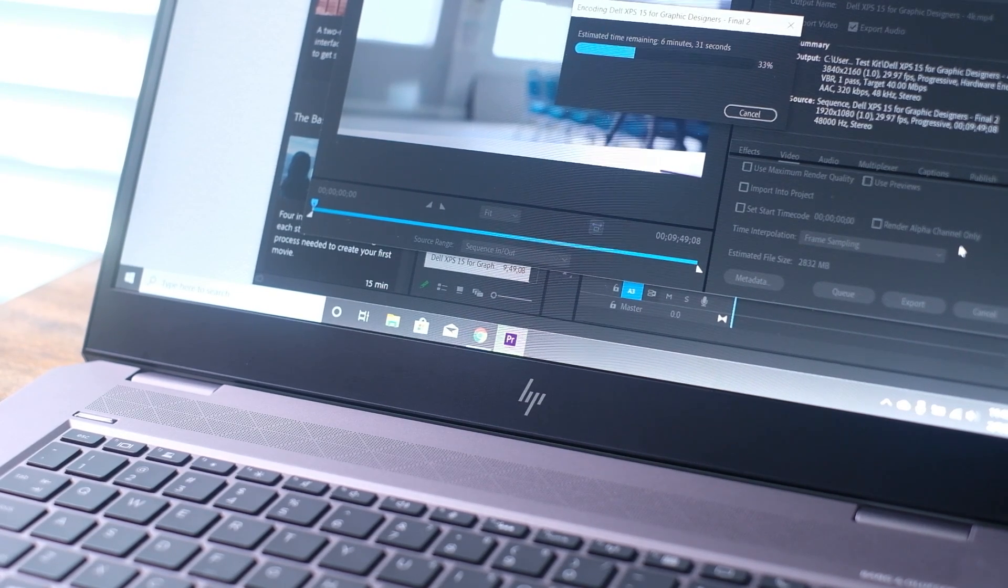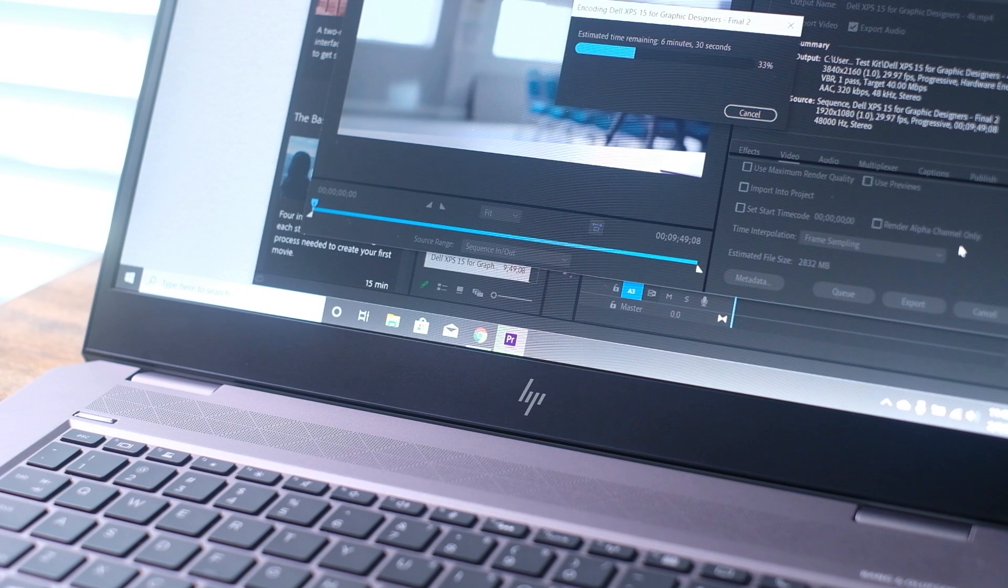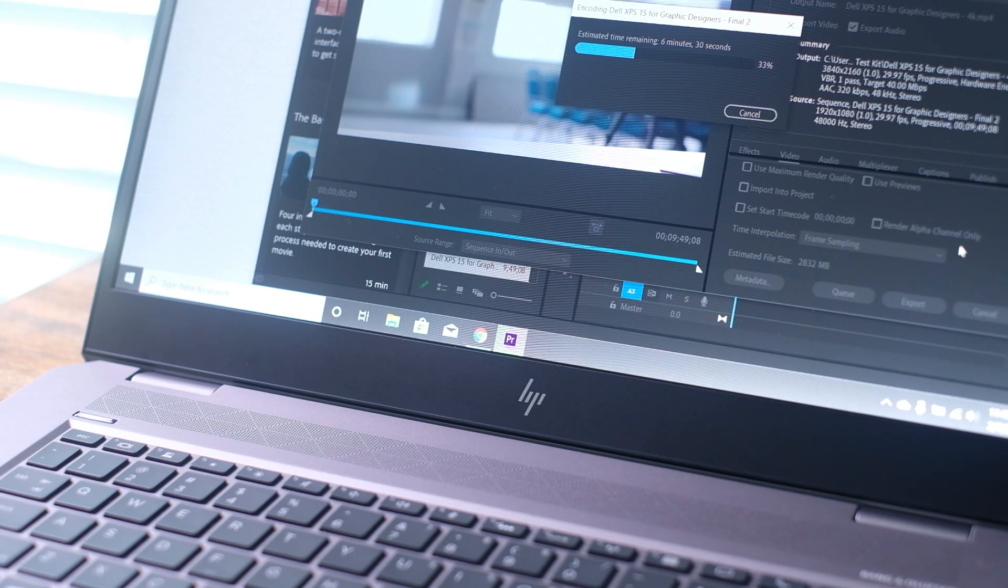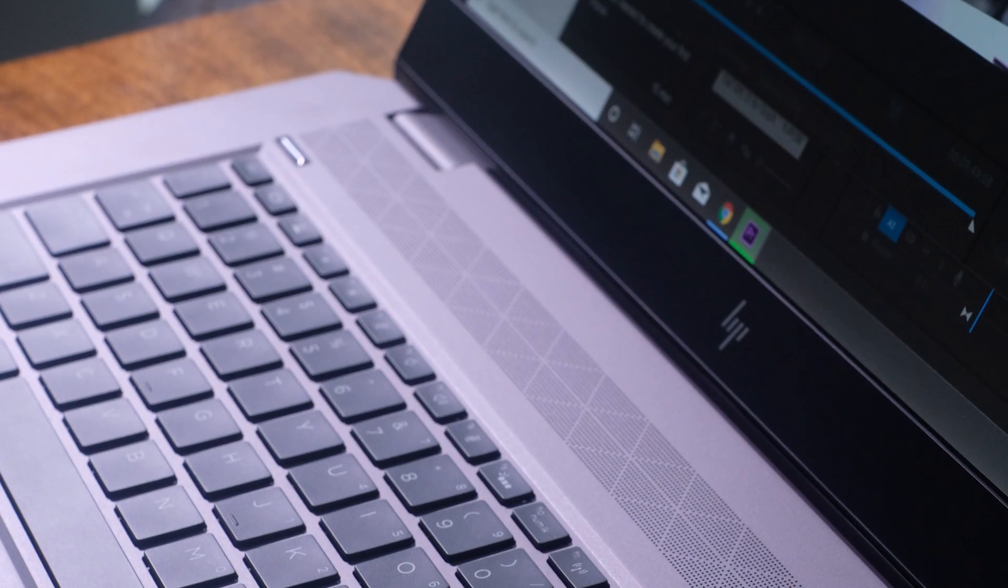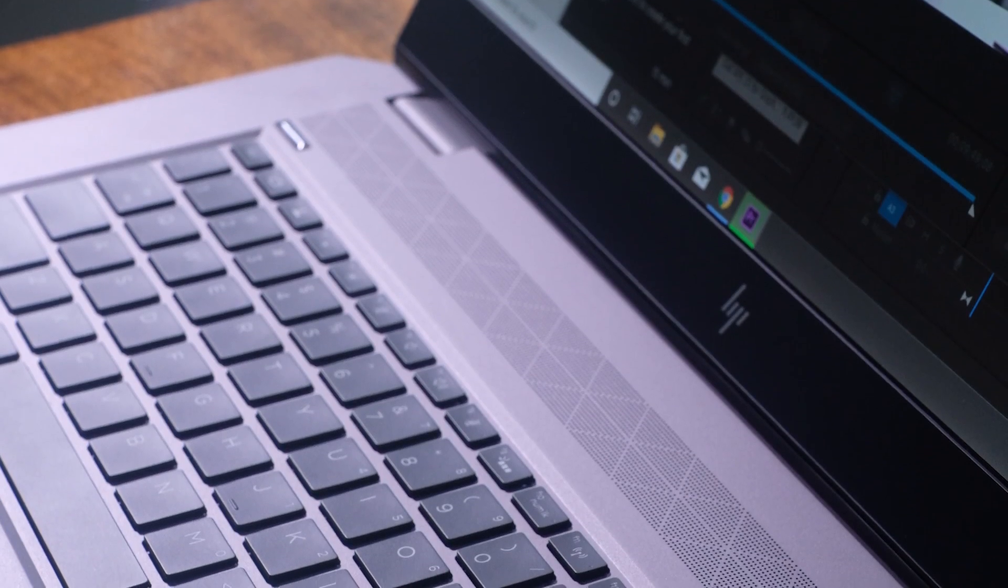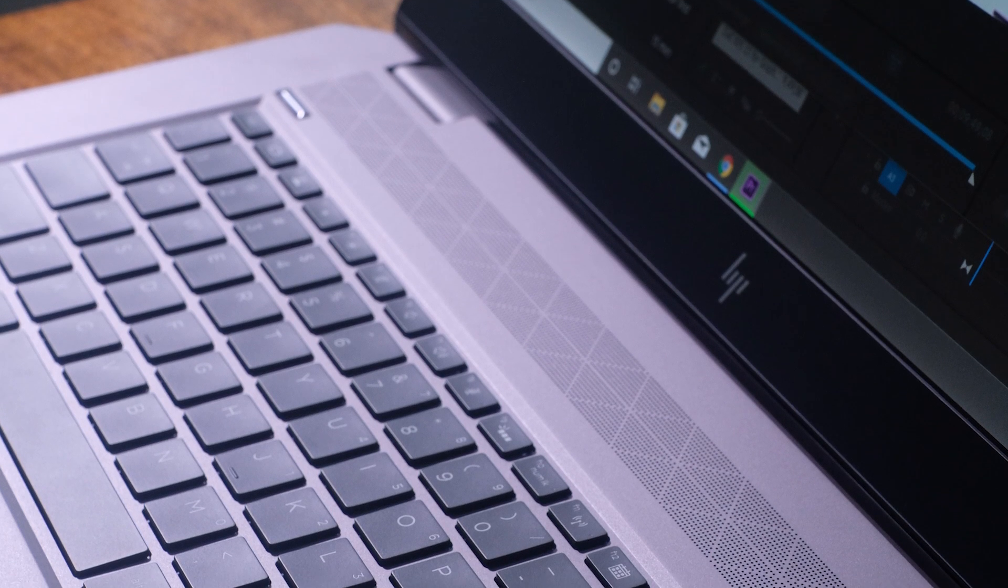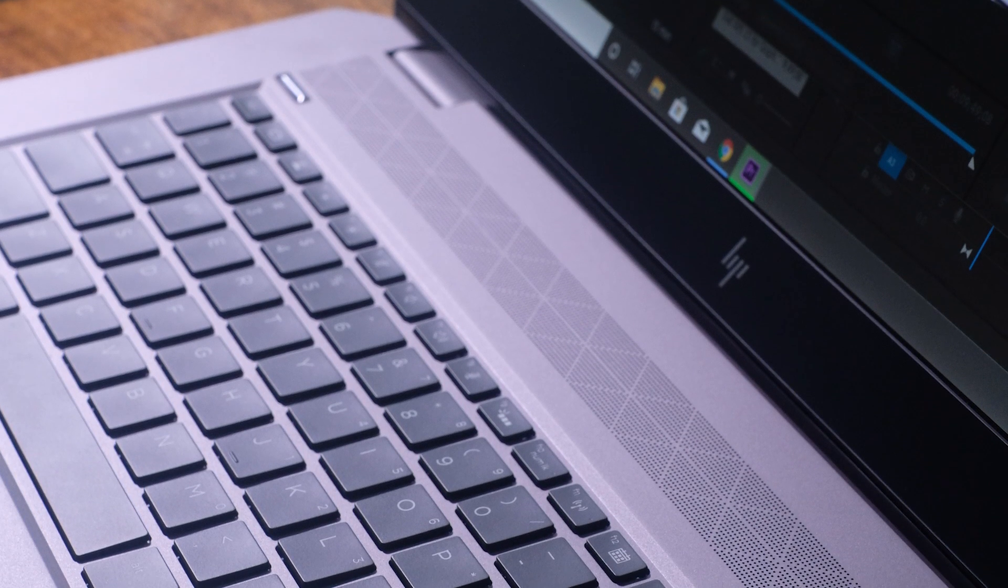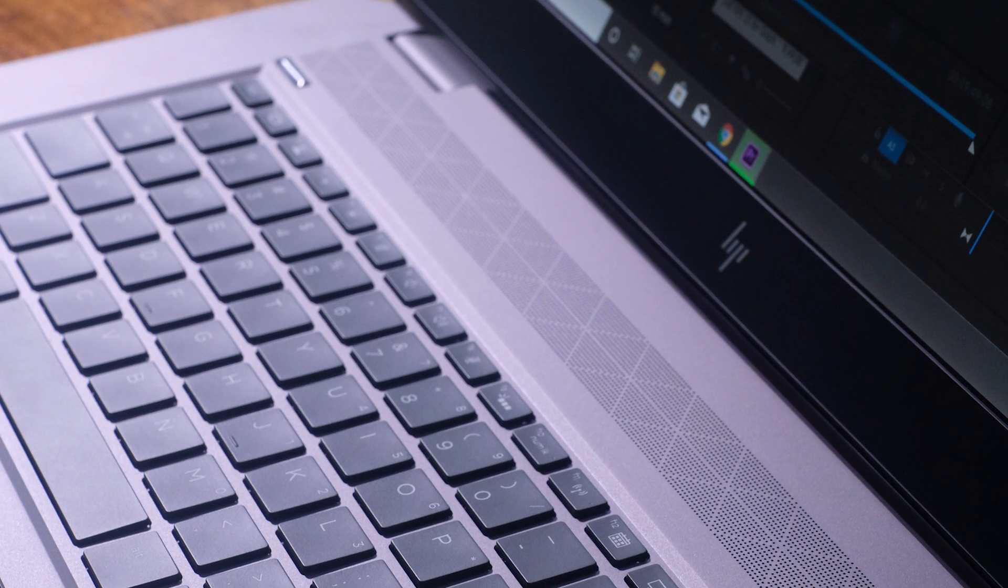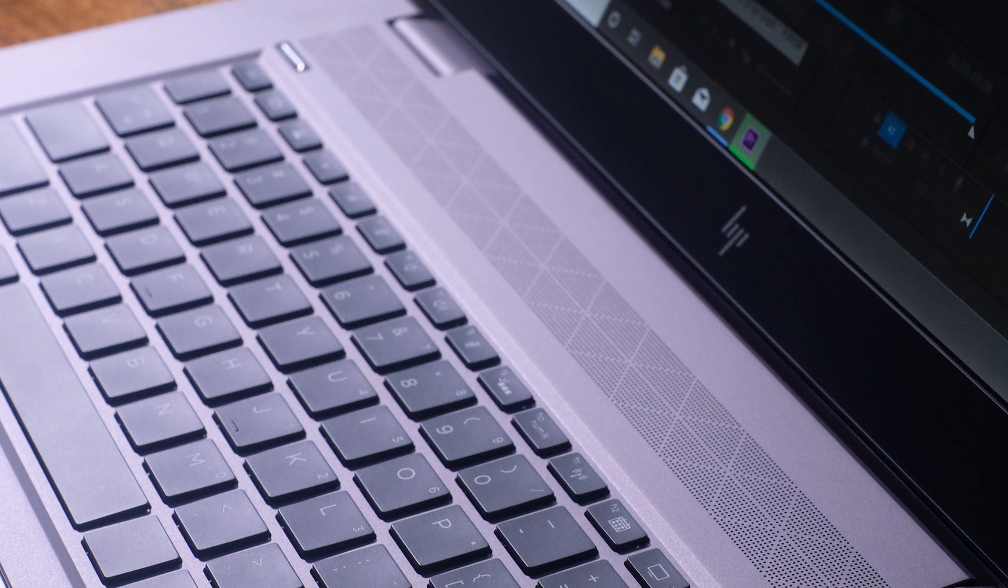Now, let's say you want to save a little bit of time, export out that same 9-minute 4K clip to 1080p. It can do that in 3 minutes and 27 seconds.